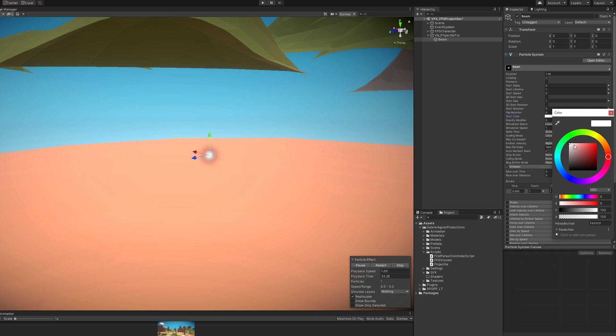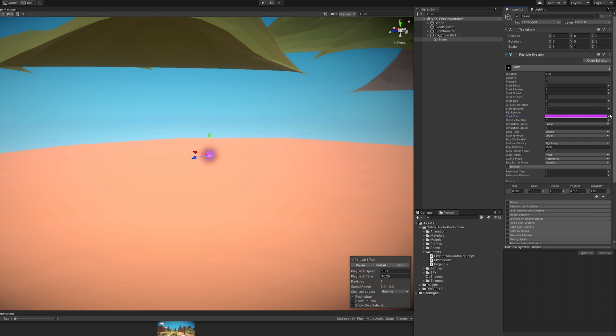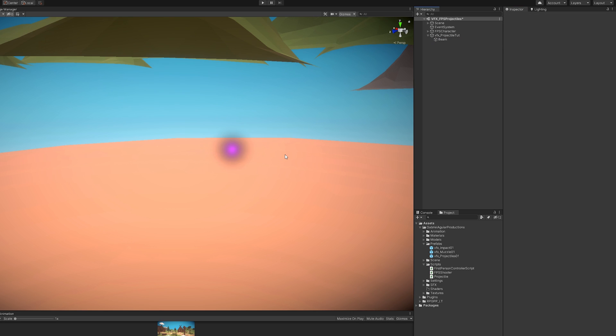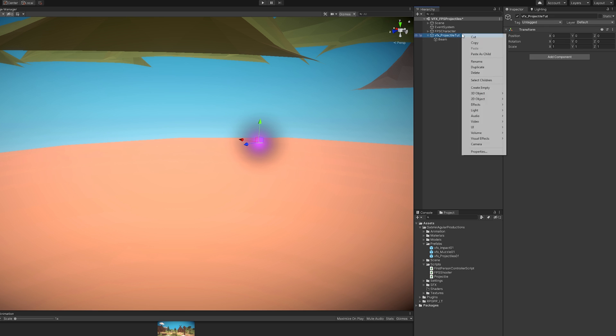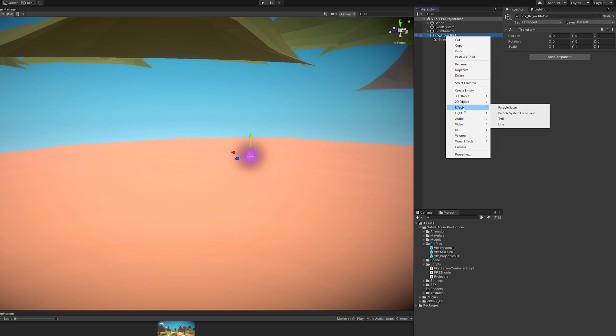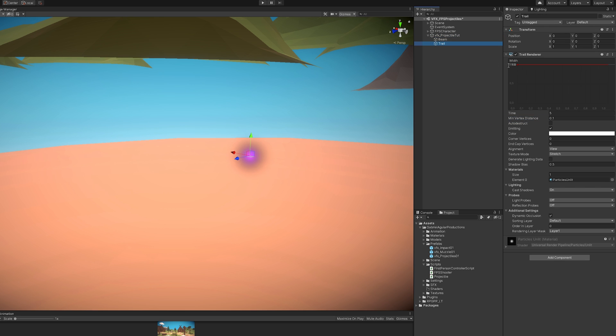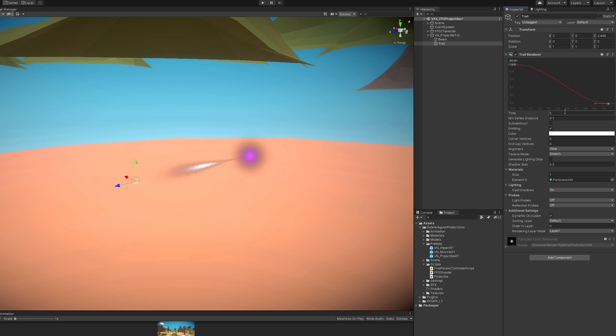Let's choose any color. I'm going to choose a purple for this. And now the second element that we can add is a trail renderer. You can control the width here. I'm going to set it to 0.5 and then add a key so the trail has a different shape. Now the time is the duration of the trail. It's set to 5 seconds, but I'm going to decrease it to 0.15. That's enough.